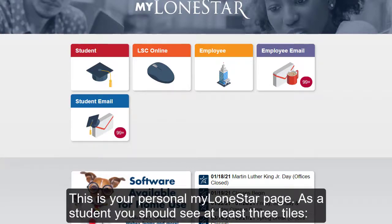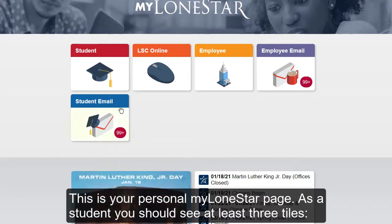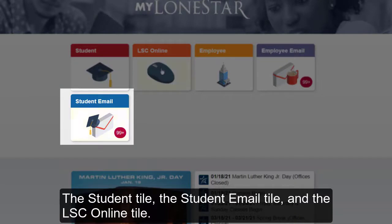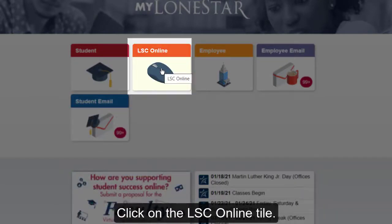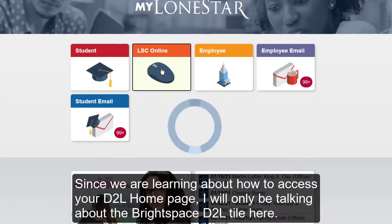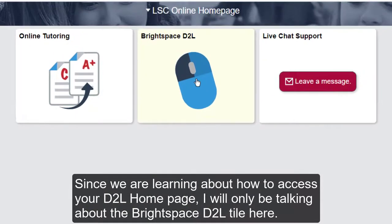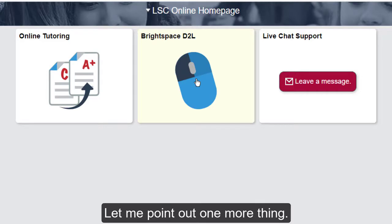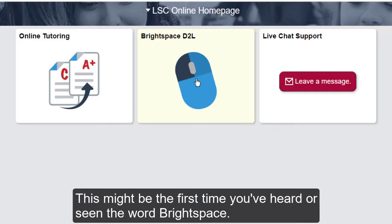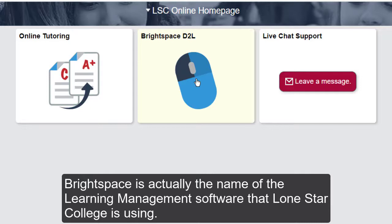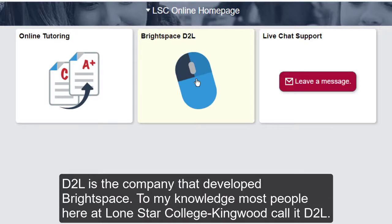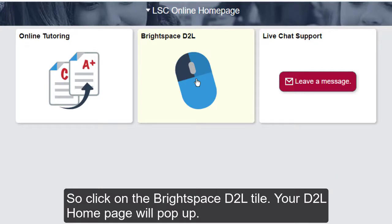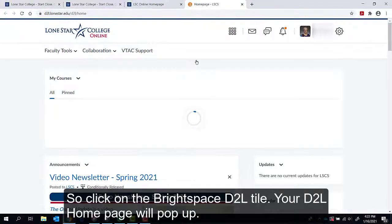This is your personal My Lone Star page. As a student, you should see at least three tiles: the Student tile, the Student Email tile, and the LSE Online tile. Click on the LSE Online tile. Since we are learning about how to access your D2L home page, I will only be talking about the Brightspace D2L tile here. Brightspace is actually the name of the learning management software that Lone Star College is using, and D2L is the company that developed Brightspace. Most people here at Lone Star College Kingwood call it D2L. Click on the Brightspace D2L tile and your D2L home page will pop up.